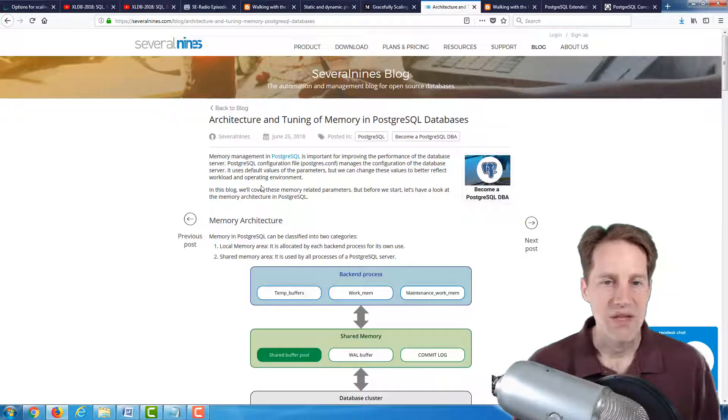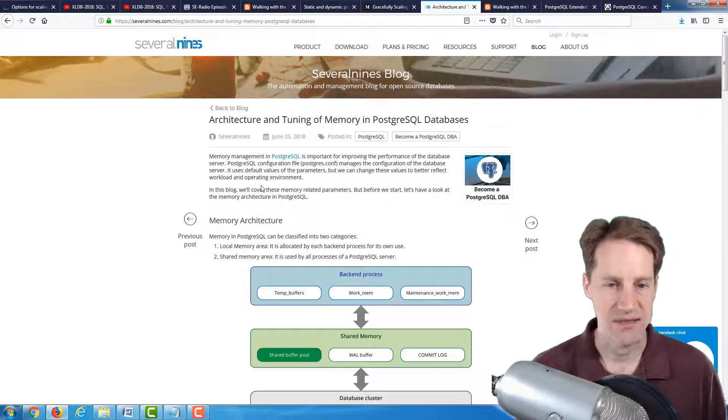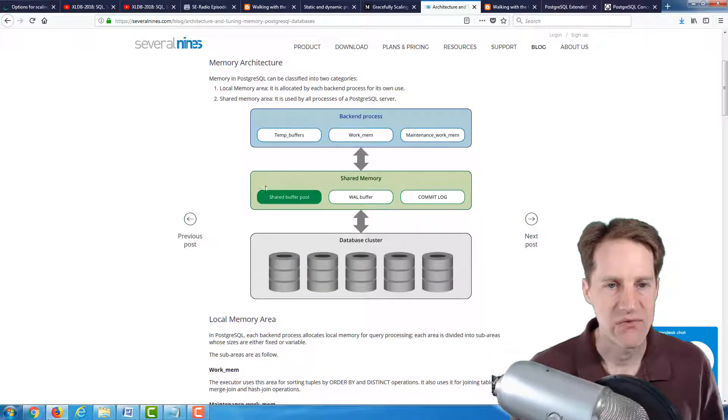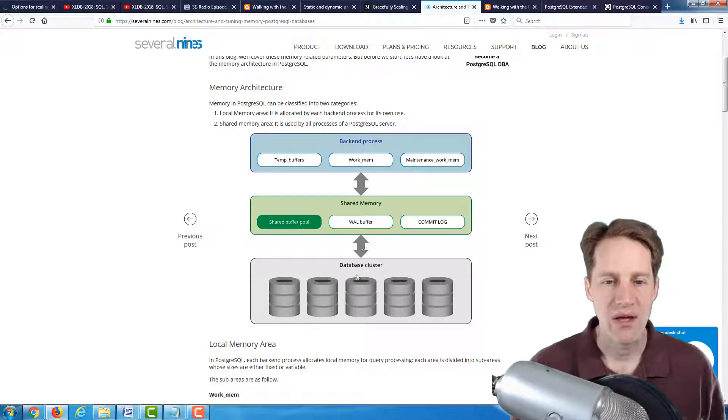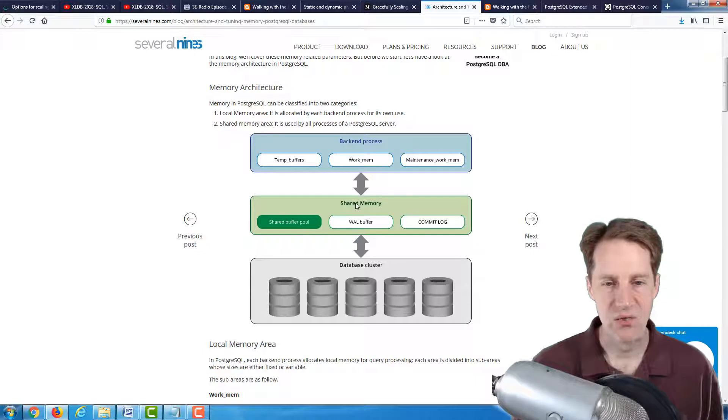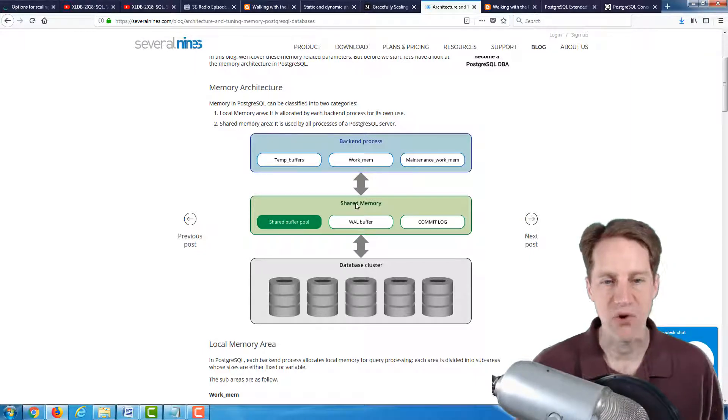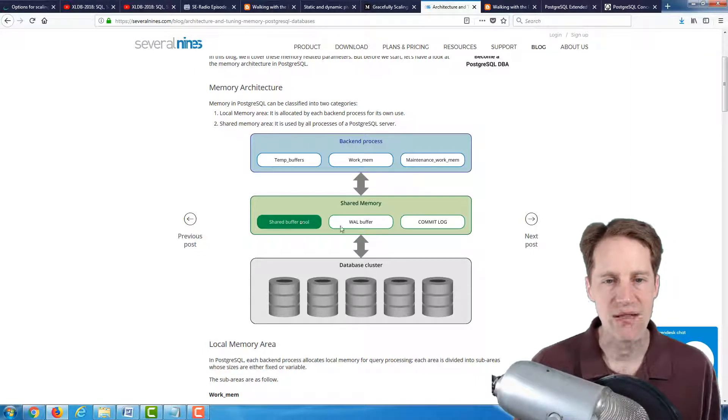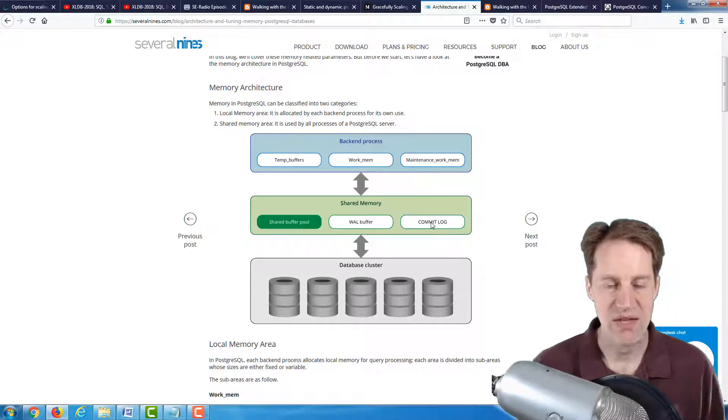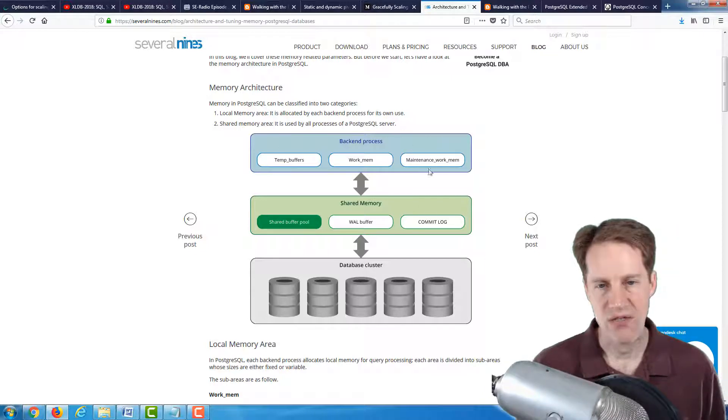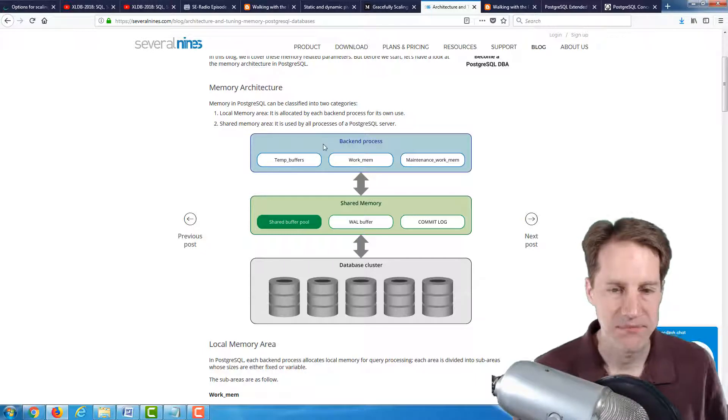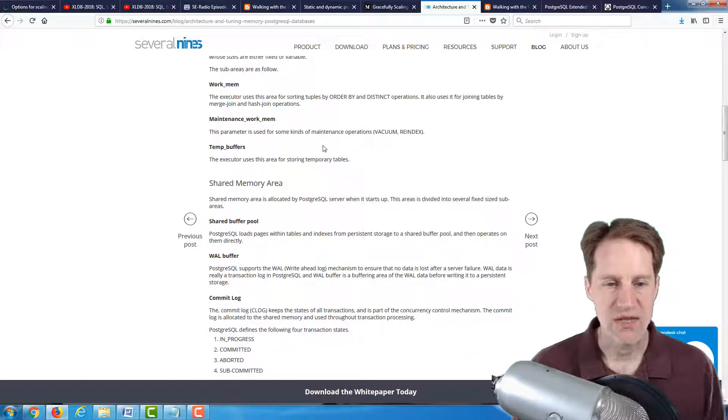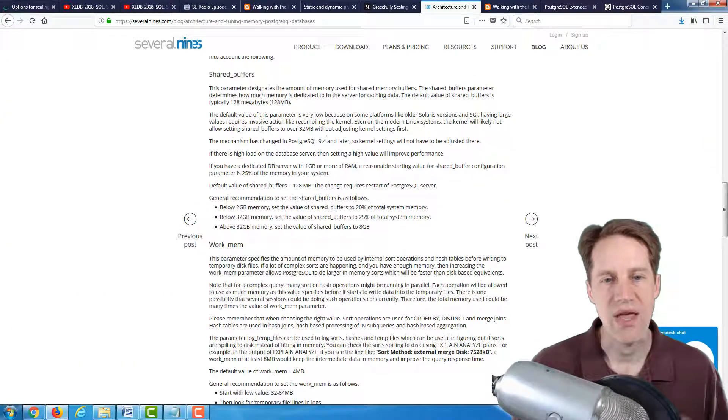The next article is architecture and tuning of memory in PostgreSQL databases. This goes over a little bit of memory architecture first, talking about how you essentially have your database cluster and that has one common area of shared memory. And your shared buffer pool is located there, your WAL buffers there, and your commit log is located there in terms of things that are memory resident. And then each process, so you could imagine there's multiple processes, has temp buffers, work memory, and maintenance work memory. So after describing each of these areas and their purpose, it then goes into, okay, how would you configure these?